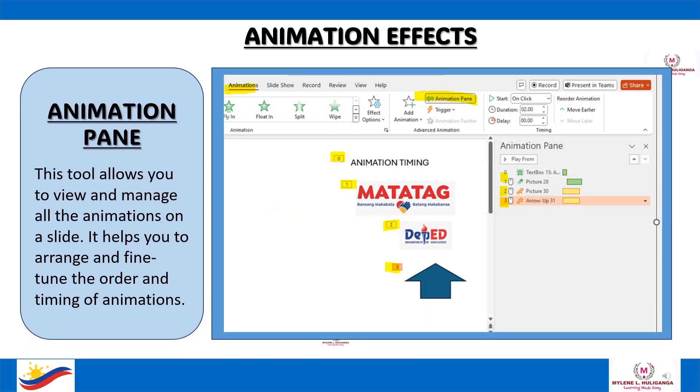The Animation Pane is a tool that allows you to view and manage all the animations on a slide. It helps you arrange and fine-tune the order and timing of animations.